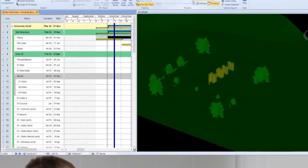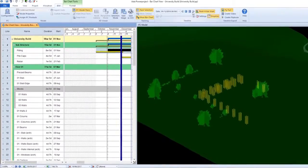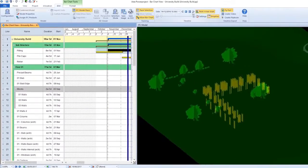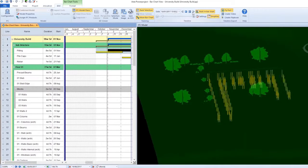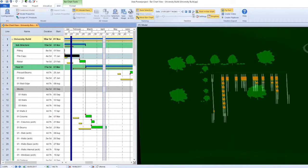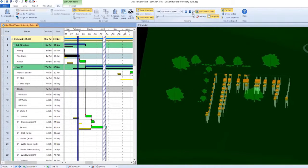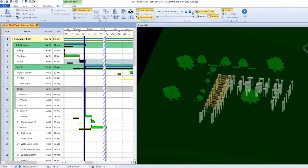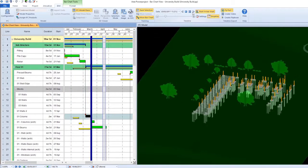4D is a key component to a BIM enabled project, the combination of scheduling information with a 3D representation of the construction site.